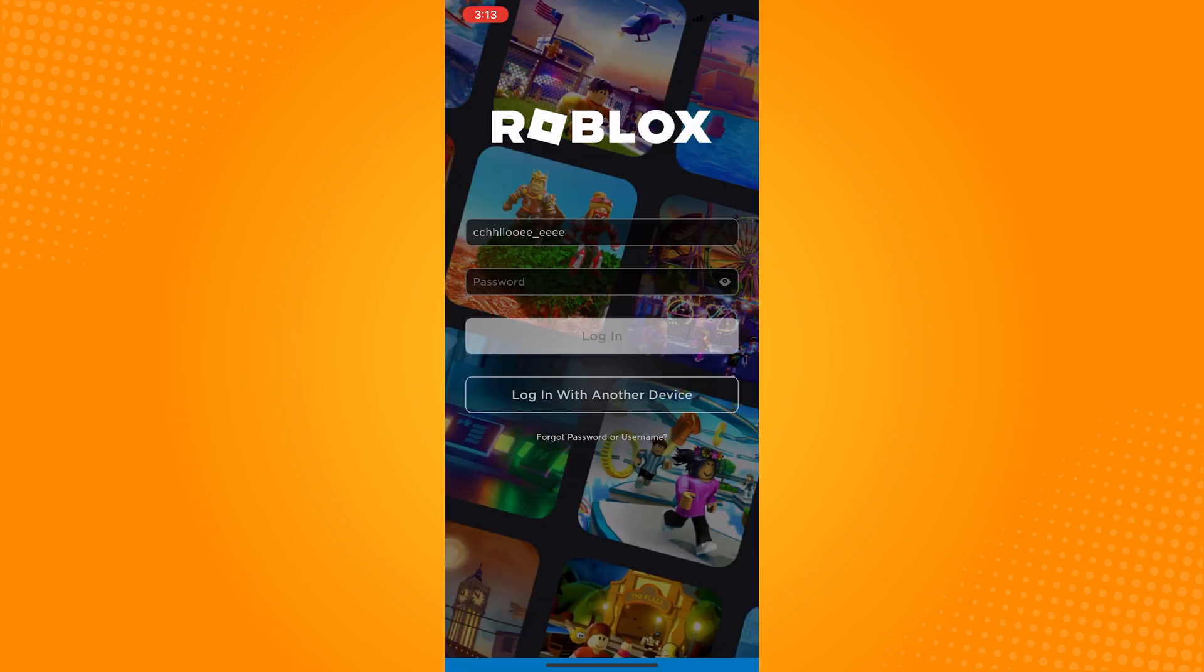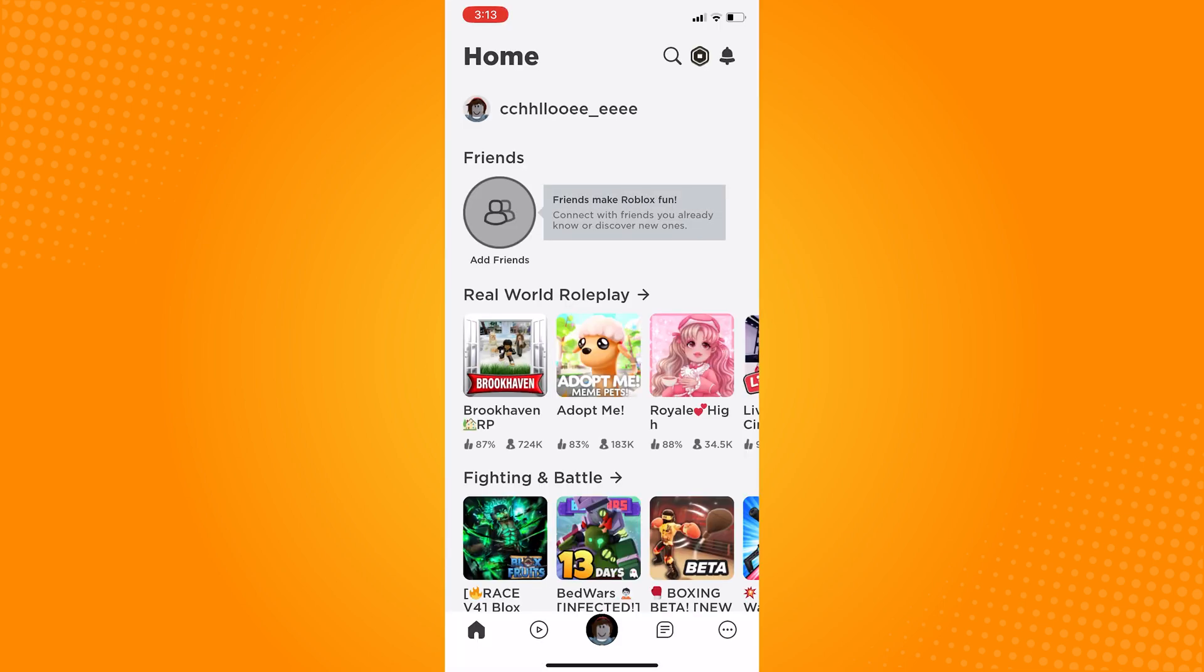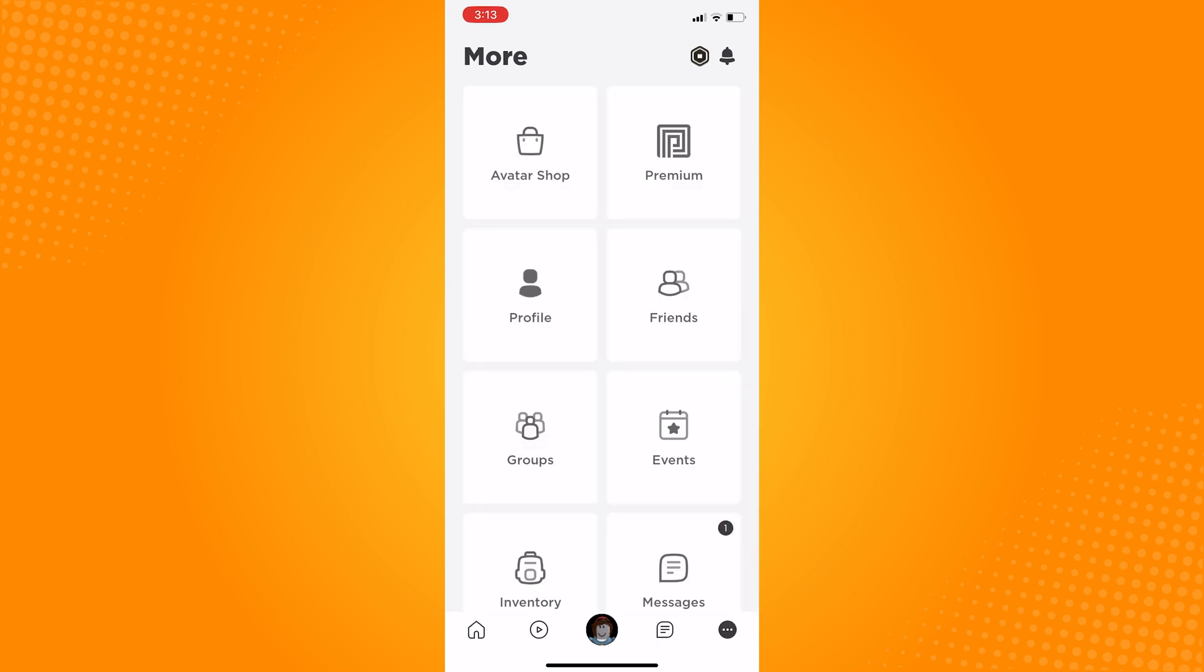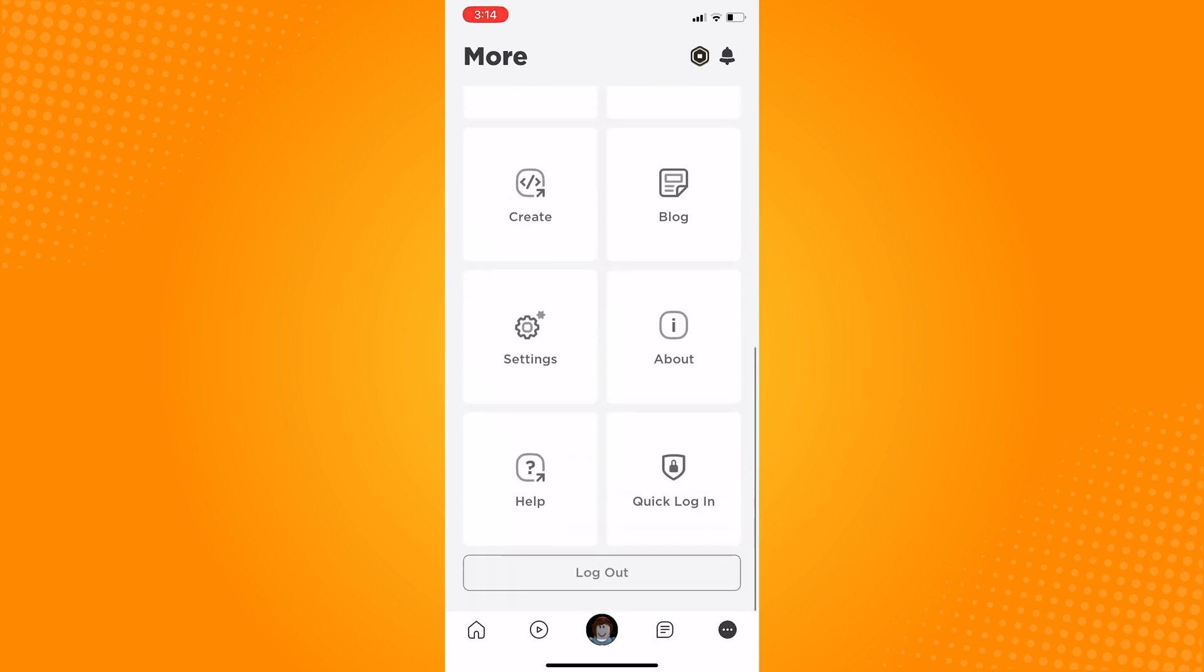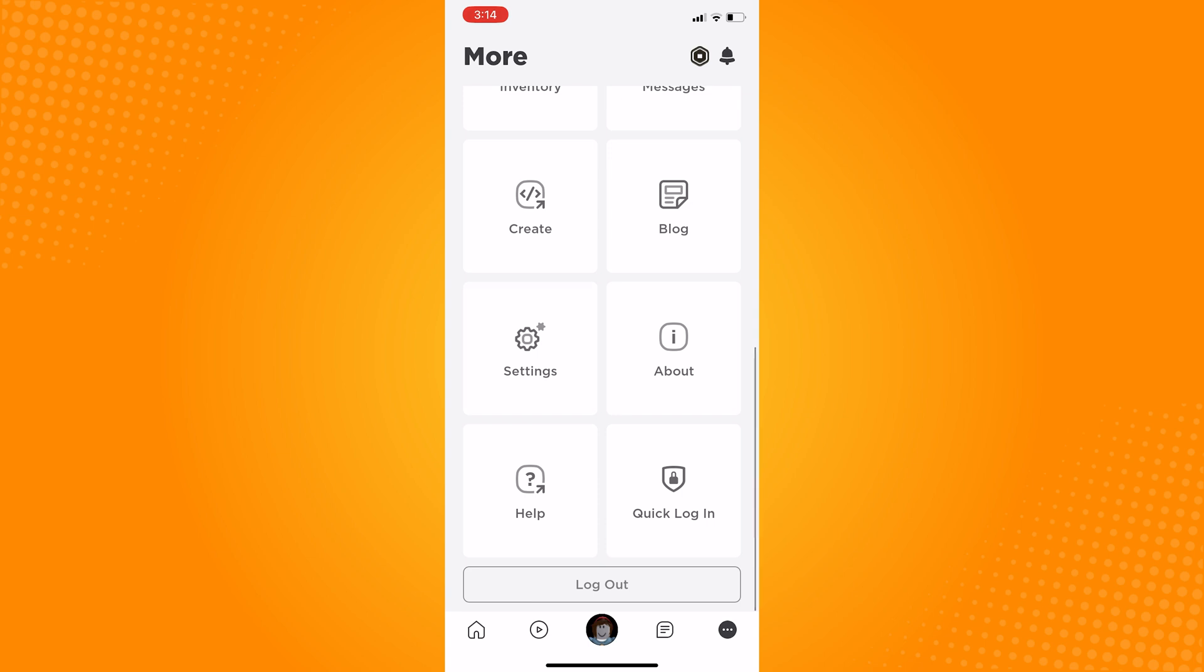We can turn this off by going to the home screen of Roblox. Click on the three dots on the bottom corner of the screen and scroll down to see the settings.